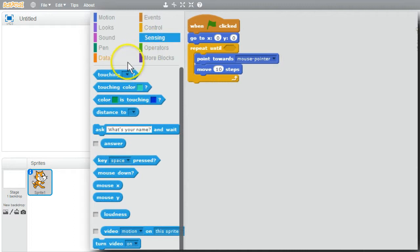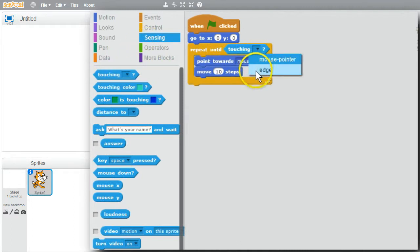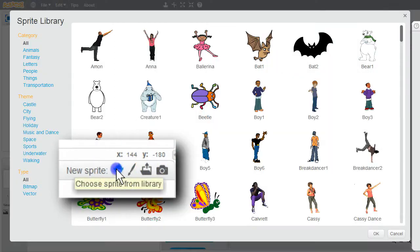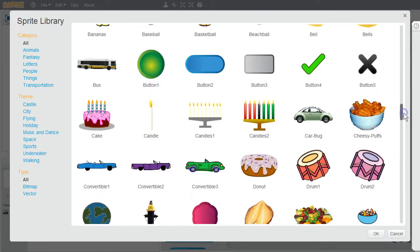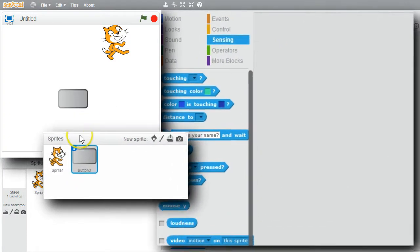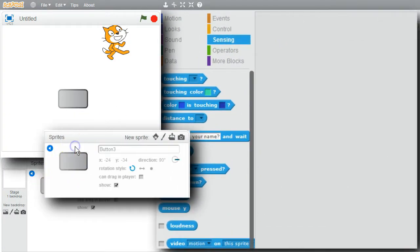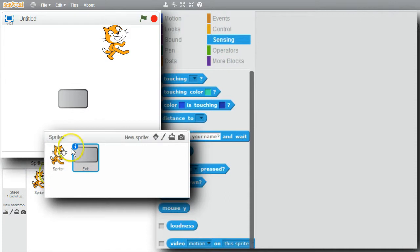I'll go to Sensing - I want to use touching, but when it's touching a sprite. I don't have another sprite right now, so I need to create one. I'll go to new sprite, scroll down, and look for something to use as an exit - I'll use the button. I'm going to use the button as the exit. I'll click on the info icon and change the name from 'button 3' to 'exit'. Having descriptive names helps make the program easier to understand. Now I have an exit sprite.